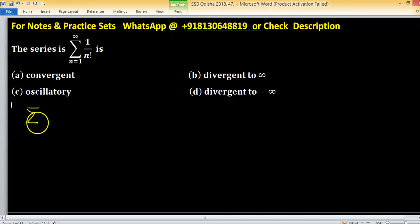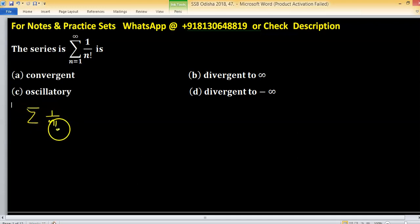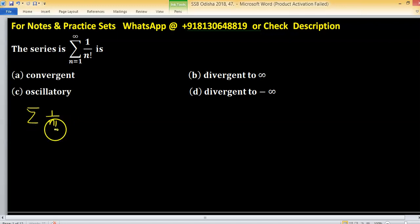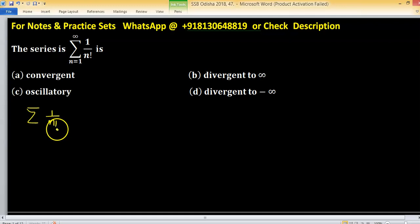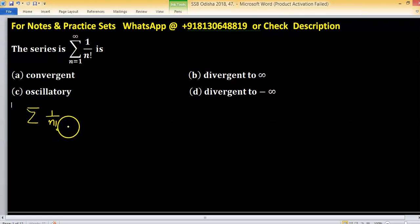We are given a series summation 1 upon n factorial, and we have to test whether this is convergent or divergent. If factorial appears in the expression, always try to solve this series by the ratio test.